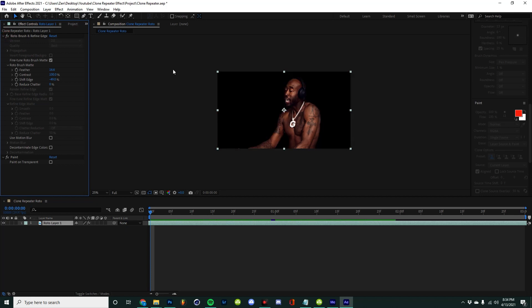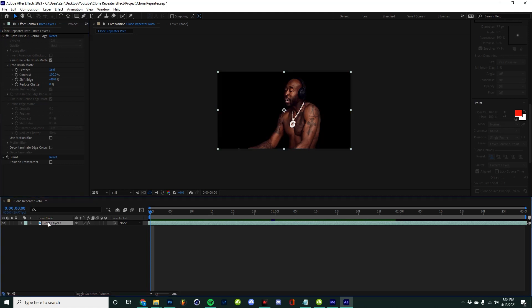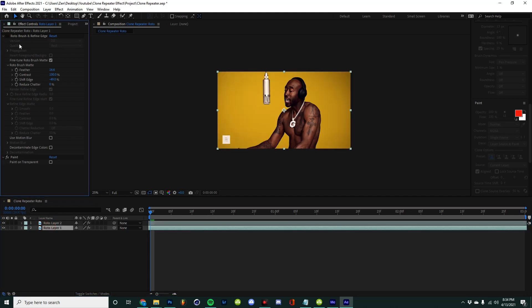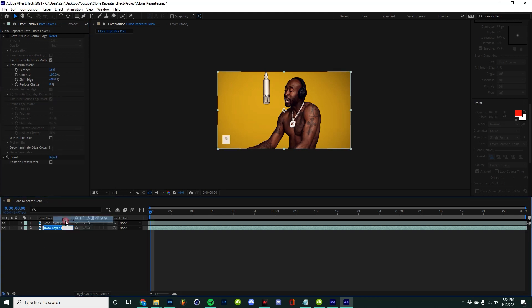As you can see in the effects panel, I'm just toggling it on and off. I'm going to select that, make it on, and then hit Ctrl+D and duplicate my layer. Then I'm going to turn off the rotoscope effect on the bottom layer and label this 'background'.